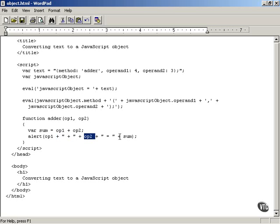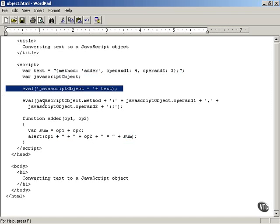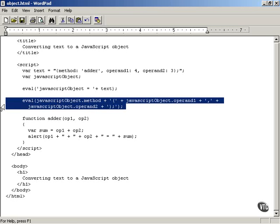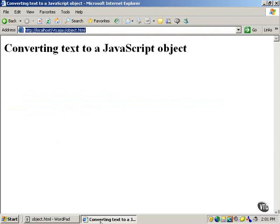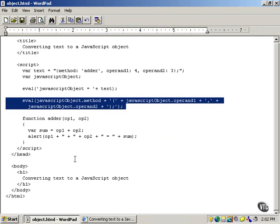Then we display the results: op1 which is 4, plus op2 which is 3, equals sum. So when you start this page you should see 4 plus 3 equals 7. The way this works is by using this text — which could have been downloaded from a server — to specify the properties of a JavaScript object, then create a JavaScript object like this. Let's take a look at the actual page in action — and there you see: 4 plus 3 equals 7. Works as it should.